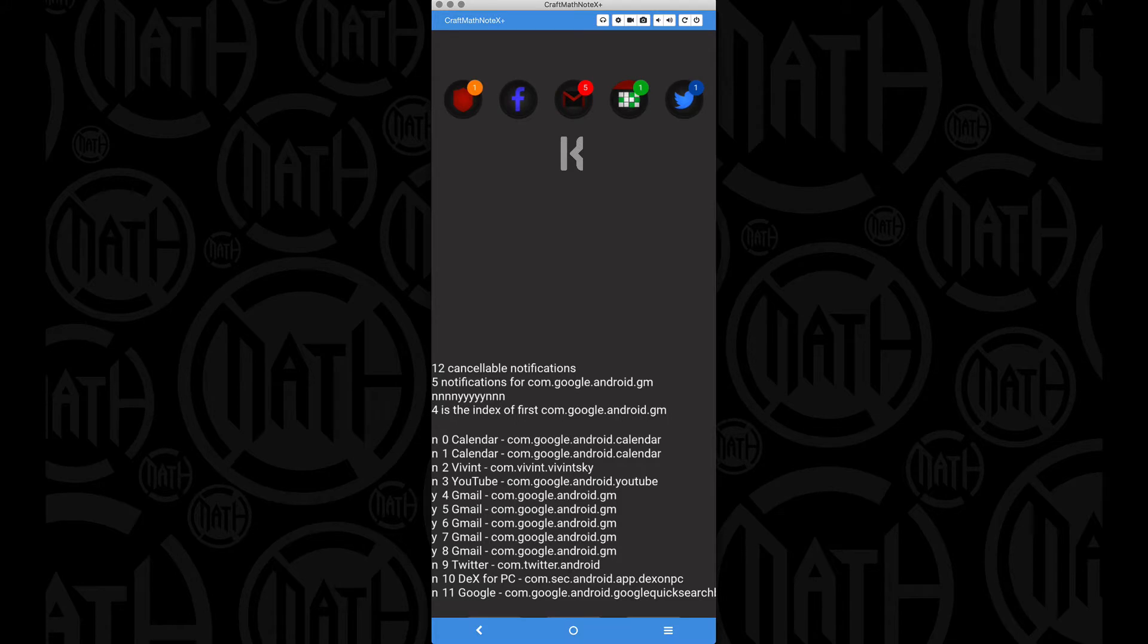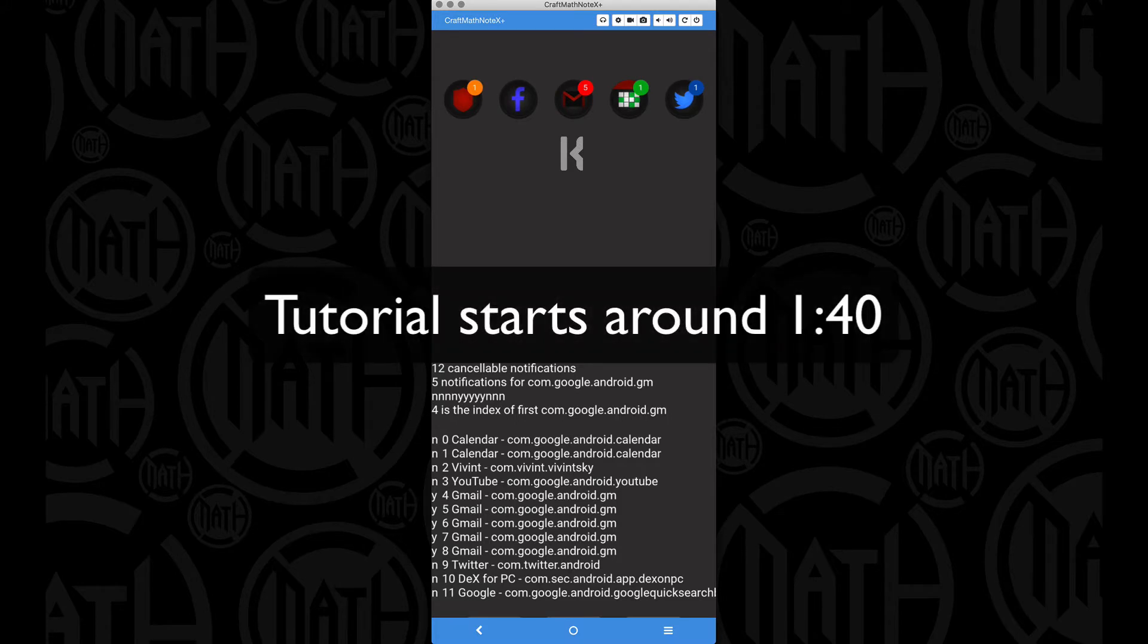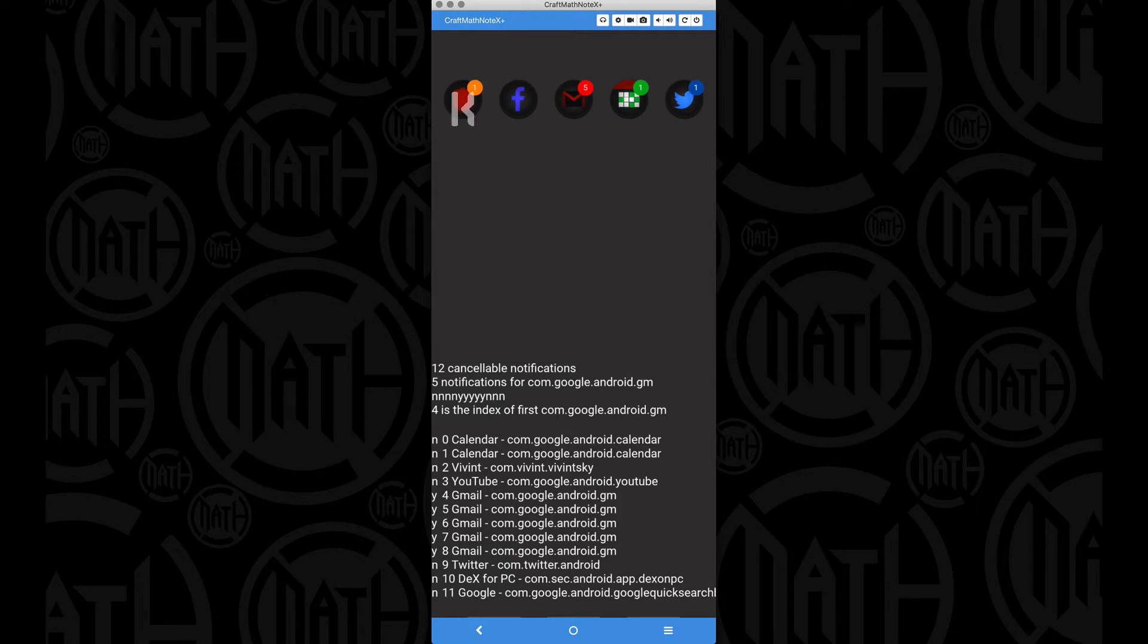A little preview of the notification badges, I just have five random ones up here. This is my security system, Facebook, Gmail, Calendar, and Twitter.